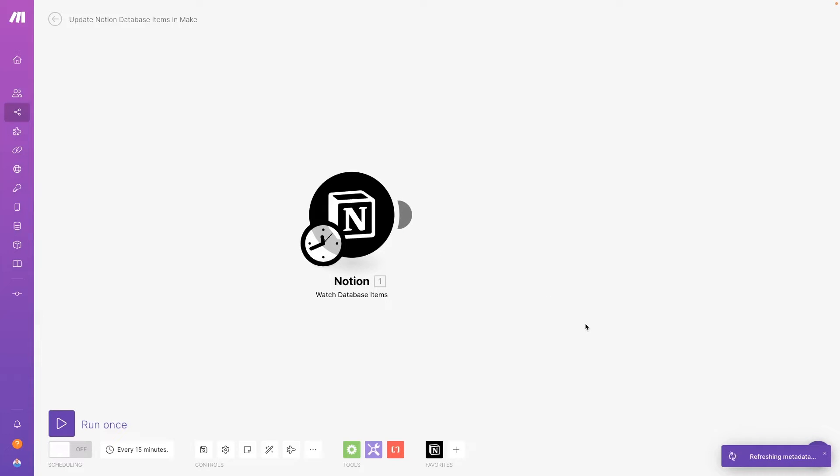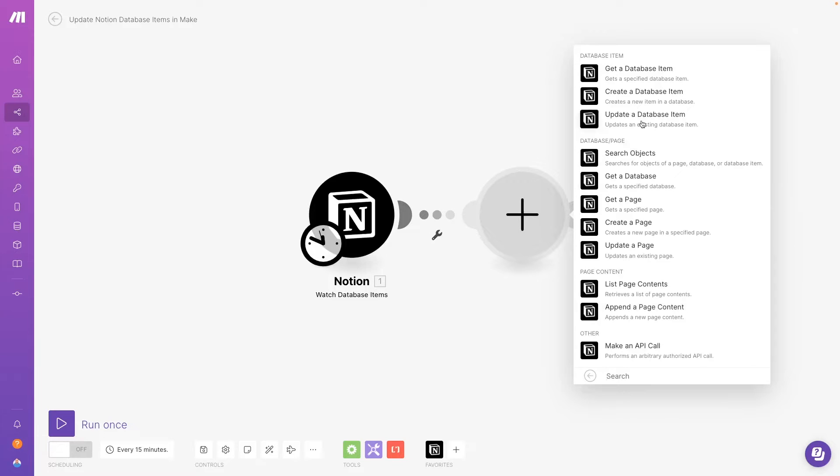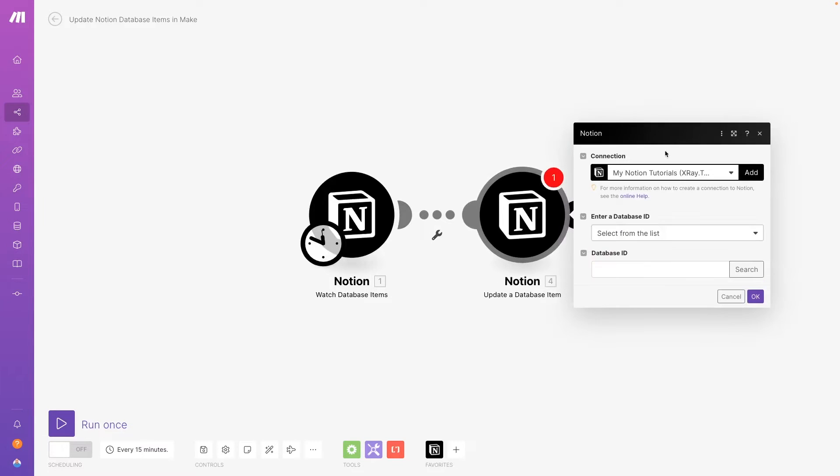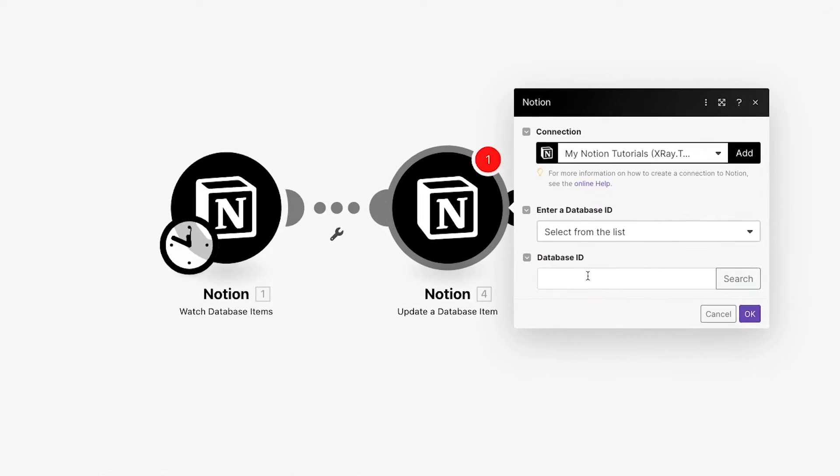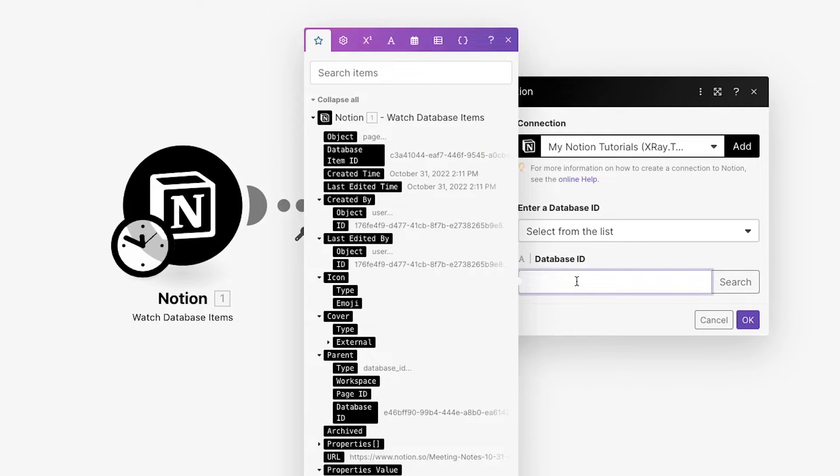Next, we'll add an Update Database Item module. In this field, we need to provide the ID of the parent database. Whenever you need to provide the ID of a Notion database or a database item in Make, you have a couple of options.